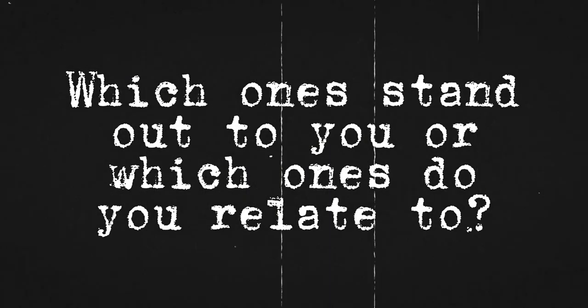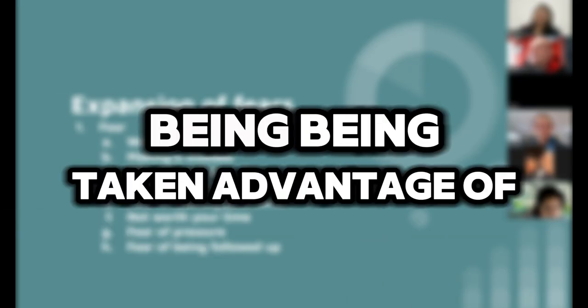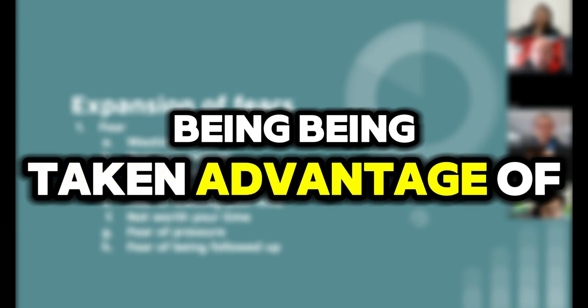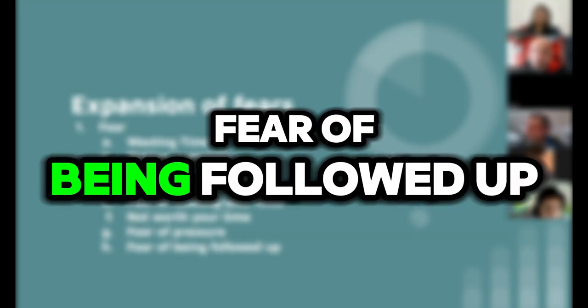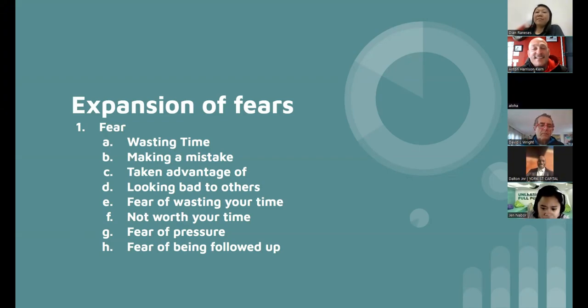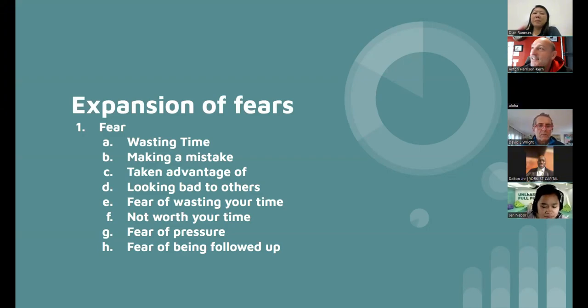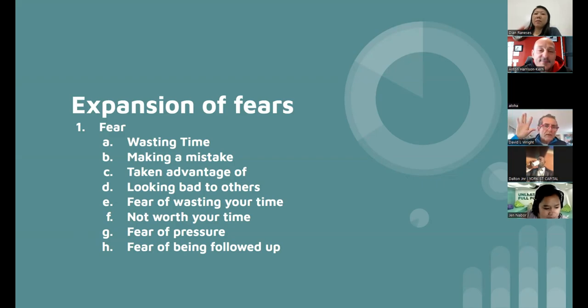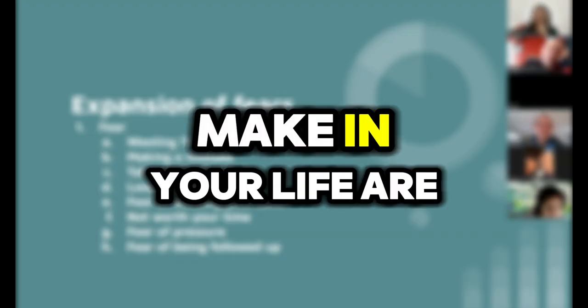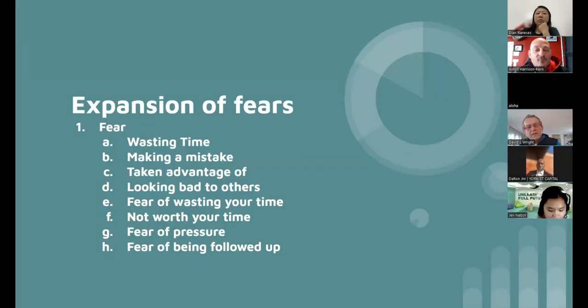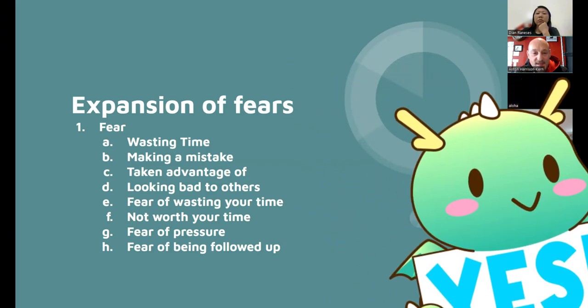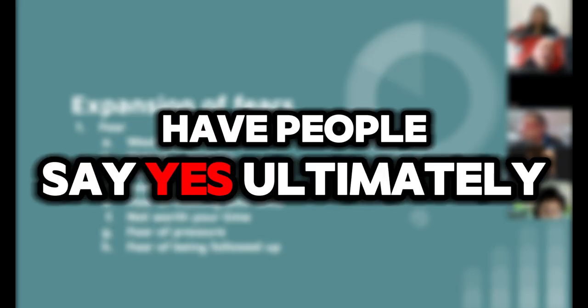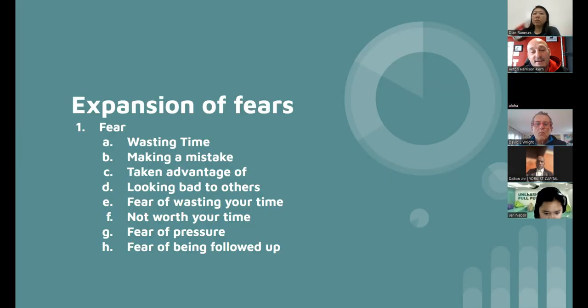Which ones stand out to you or which ones do you relate to? Alexa: It's the fear of being taken advantage of. Dom: For me it's a fear of being followed up. They just keep hassling me. Anton: I got that one too, mate. You don't want to get people on the hook. Wasting my time and being relentlessly followed up, those two jump out to me. David: I just say that people have a fear of saying yes. I've found that the best decisions that you make in your life are when you say yes.